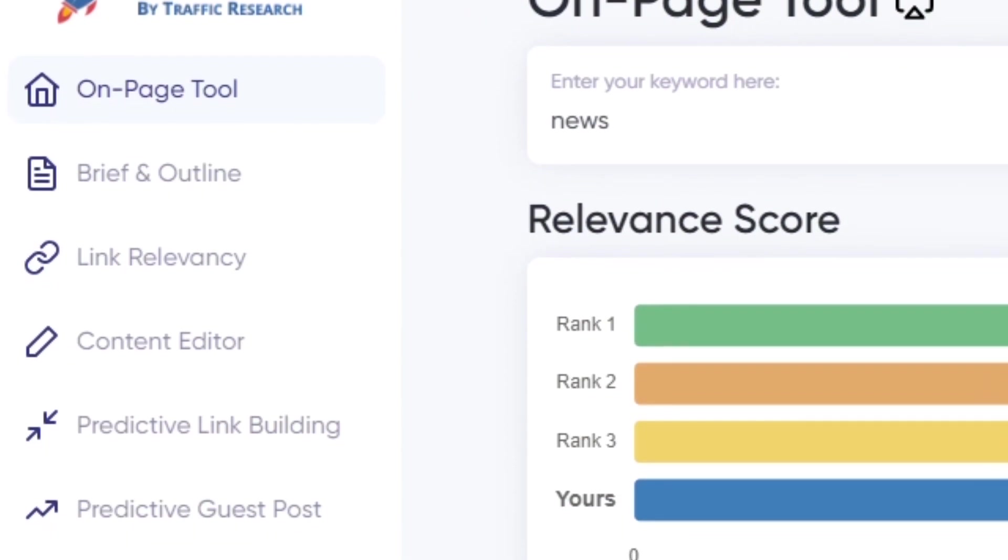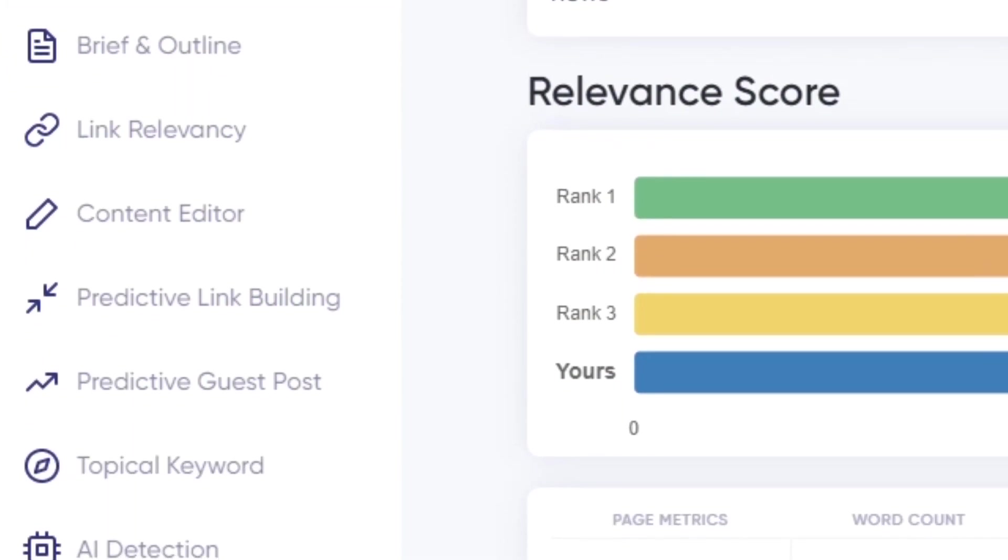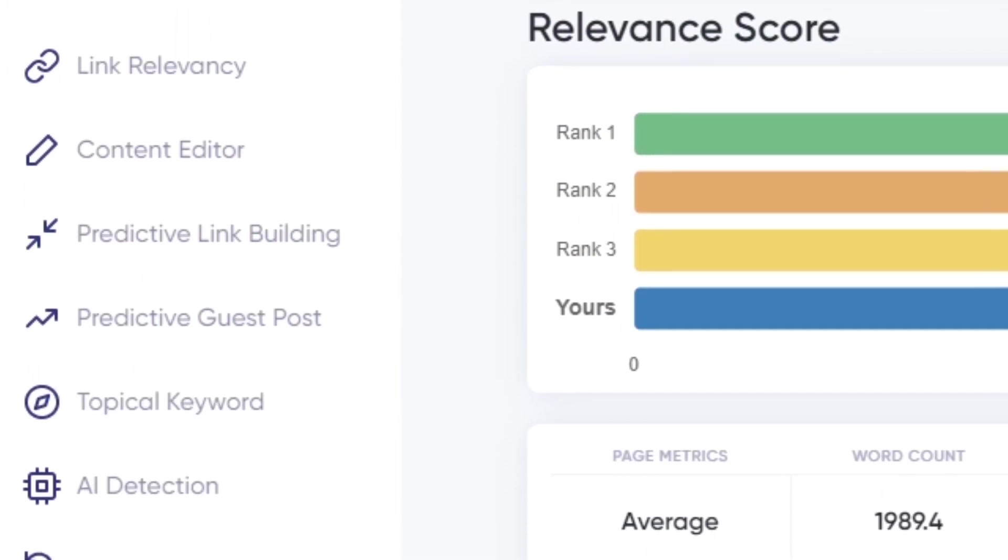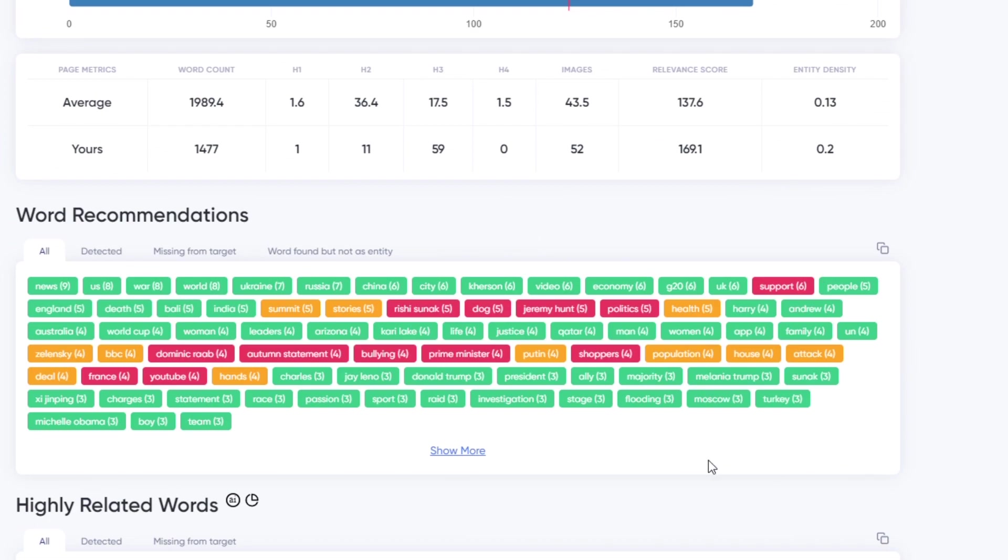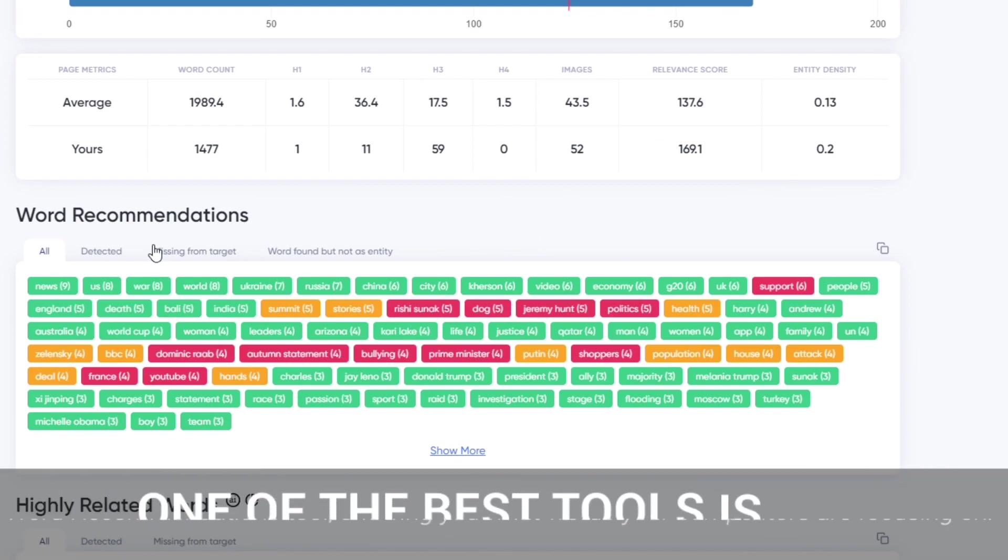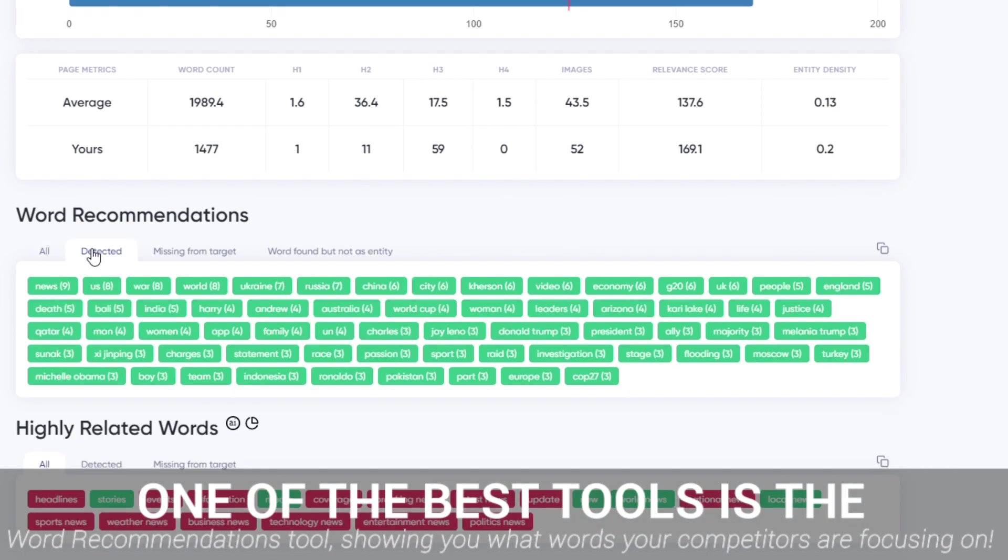On-page AI also offers other features I've never seen in any SEO tool before, one of the best being the highly-rated keyword suggestions. The tool will essentially find keywords that competitors haven't used, but are relevant to your SERP.